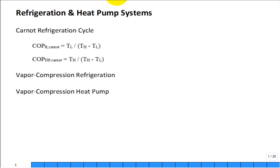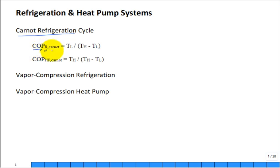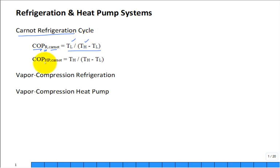Last time we talked about the Carnot refrigeration and heat pump cycles. We had the coefficient of performance for a refrigeration cycle, related to the absolute temperatures at which the evaporator was operating at the low temperature and the condenser at the high temperature. Likewise for a heat pump, you have an analytic expression for that maximum coefficient of performance.